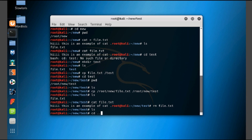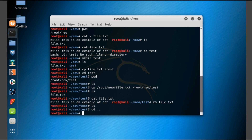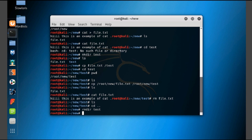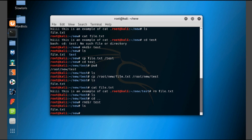Let's go back. Now we are in /new. To remove the test directory, use 'rmdir test'. Type 'ls' — the test directory has been deleted. This is how we use the delete command.